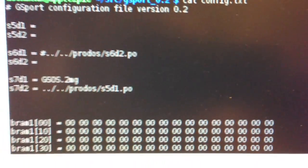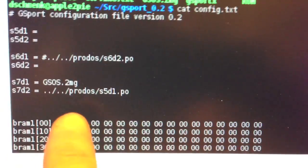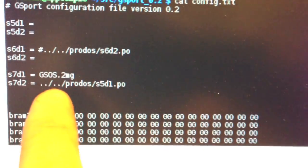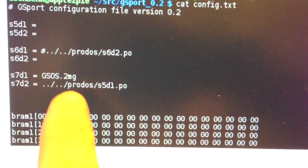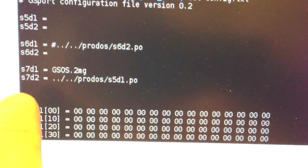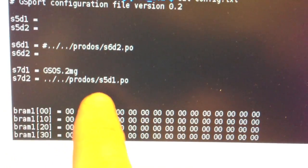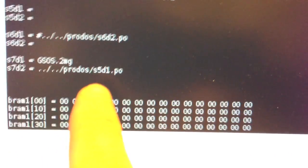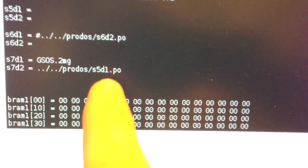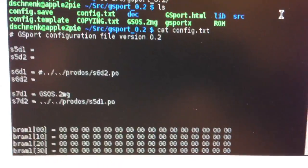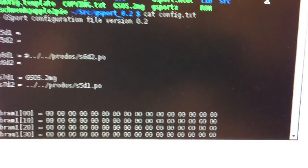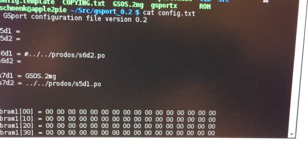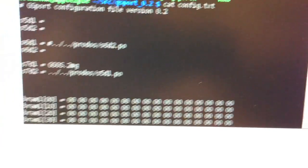I've mapped here my standard GSOS image file, a 2MG image file. But down below here, on the ProDOS directory, I have my raw device file that actually maps to the physical CFFA card inside the Apple II.